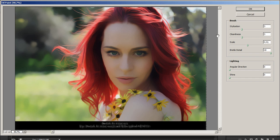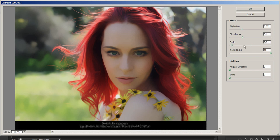Here we're going to set the Stylization to around 3 and the Cleanliness the same, around 3. The Scale doesn't really matter — you can set it to 0 or 10. The Bristle Detail doesn't really matter either, you can set it to 0. The Lighting settings don't really matter — you can set both to 0. Hit OK.